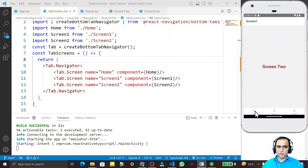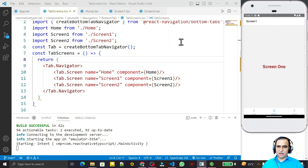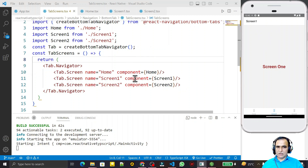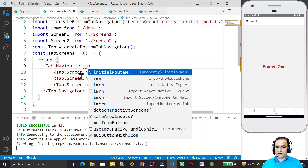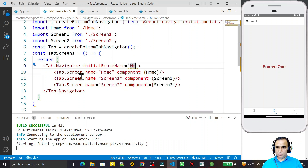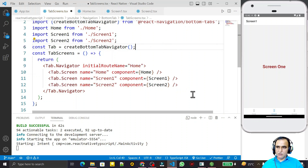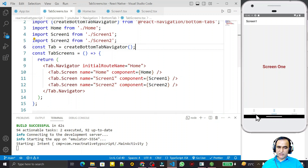You can see we are on home screen, then screen 1, then screen 2 — tab navigation is working. We can also disable the header at the top of the screen if we want. We can also assign an initial screen using the initialRouteName property, setting 'Home' as my initial screen.